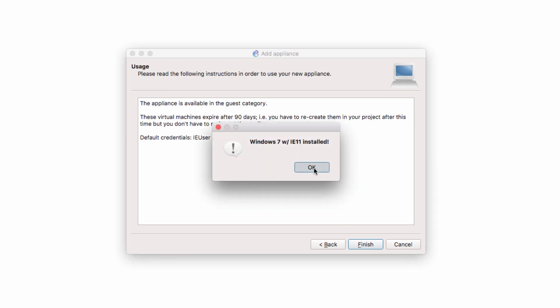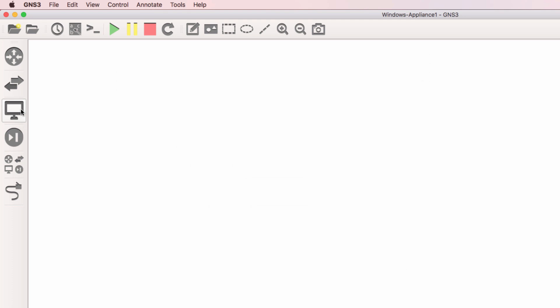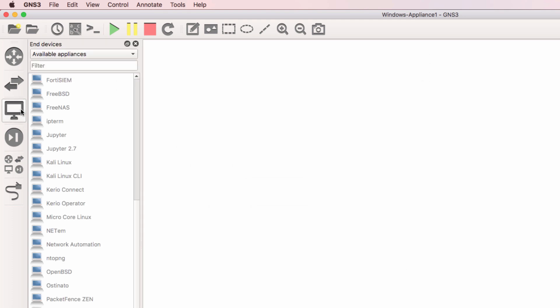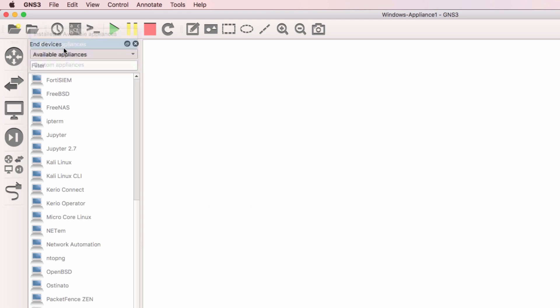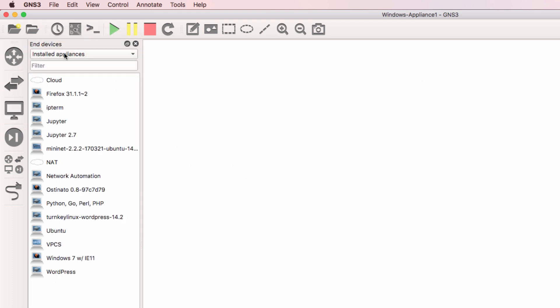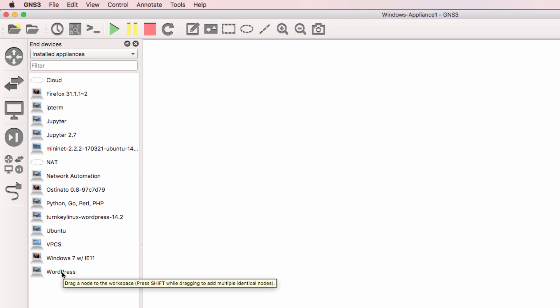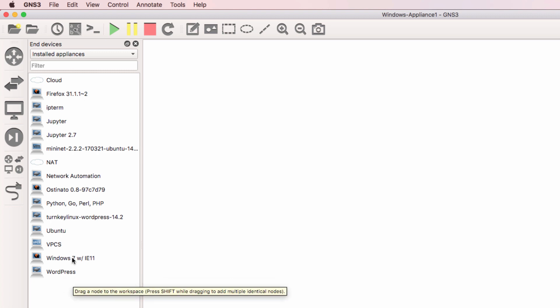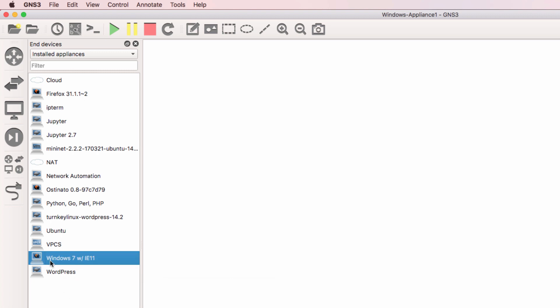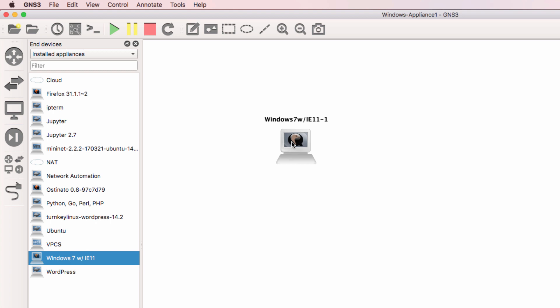Click Finish. Appliance is now installed. Click OK. So under End Devices, in my example, under Installed Appliances. Now if you're using GNS3 version 2.0, you won't see this Installed Appliances or Available Appliances options. You'll simply see the appliances listed here. So in my example, Windows 7 with Internet Explorer 11 is now available. I can drag that to the workspace and start using it.